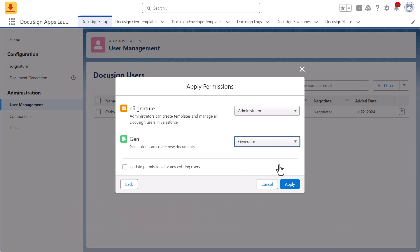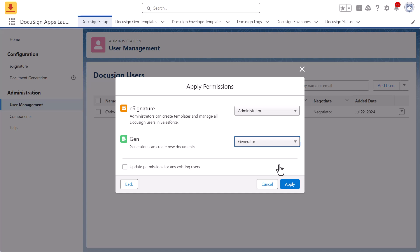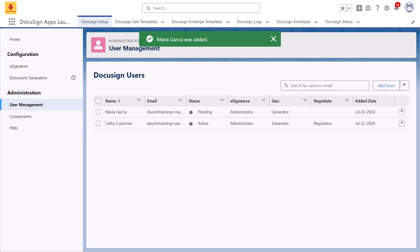Select the Update Permissions checkbox to update an existing DocuSign user's permissions. If unchecked, the selected permissions will only apply to newly created users. To apply the permissions selected, click Apply.